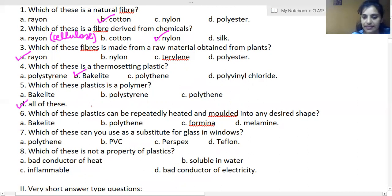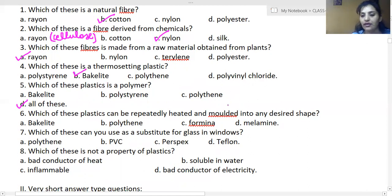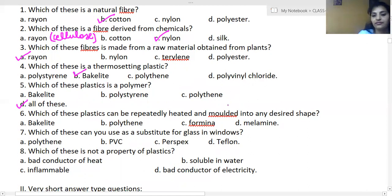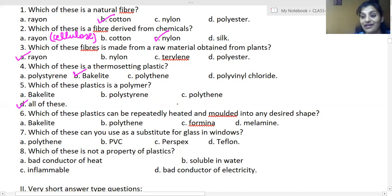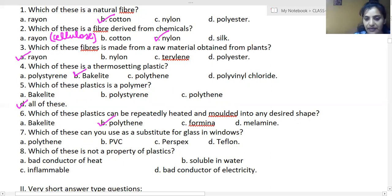Which of these plastics can be repeatedly heated and molded into any desired shape — bakelite, polythene, formica, or melamine? The answer is polythene. Bakelite, melamine, and formica are all thermosetting plastics. Once set, they cannot be re-molded.